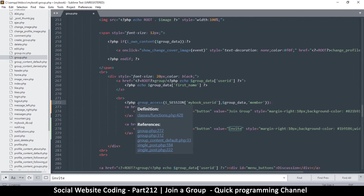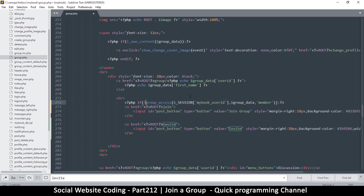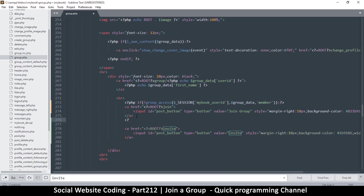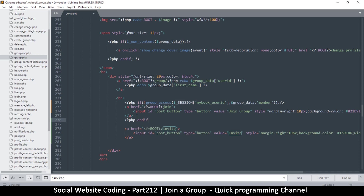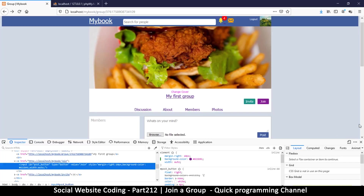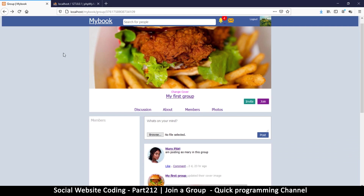We're going to put an if statement here using PHP, and we'll say: if not member, then we show the join button, otherwise we end the if. So if you are not a member, the join button will appear.